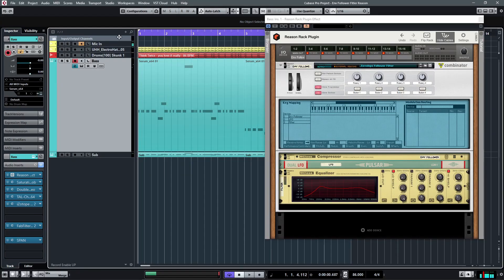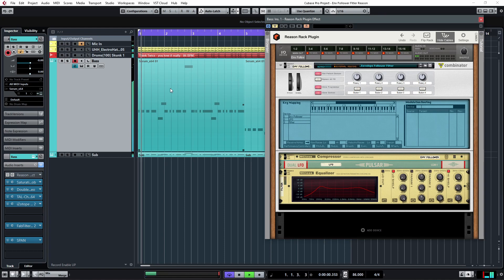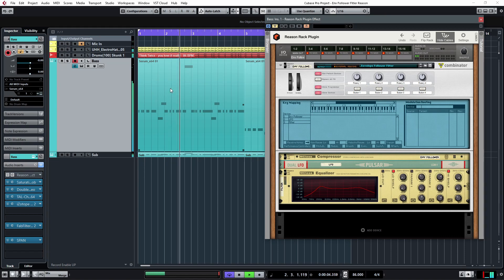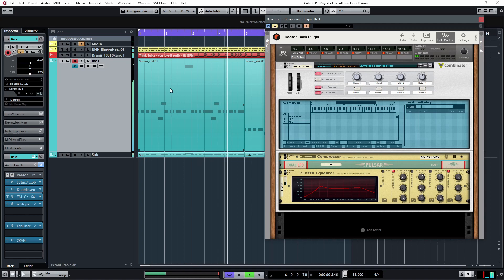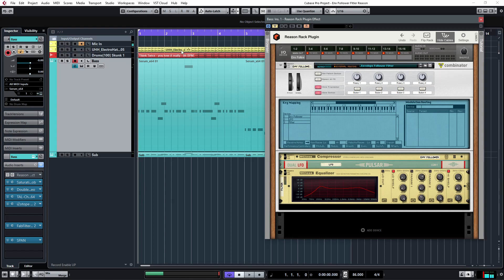So now let's listen to what I have here first without the effect. Okay, so now with the effect, pay attention to how the EQ shape is mimicking the drum hits.